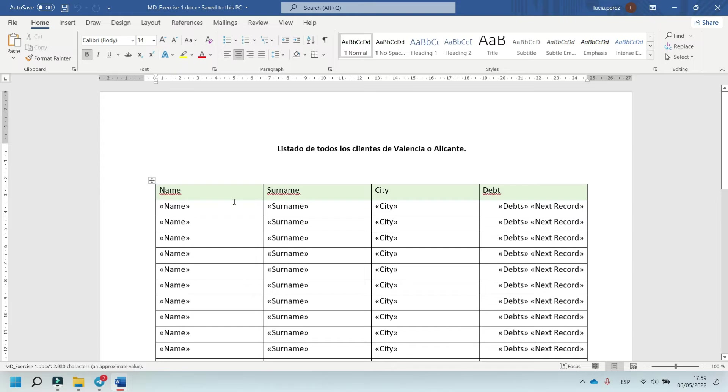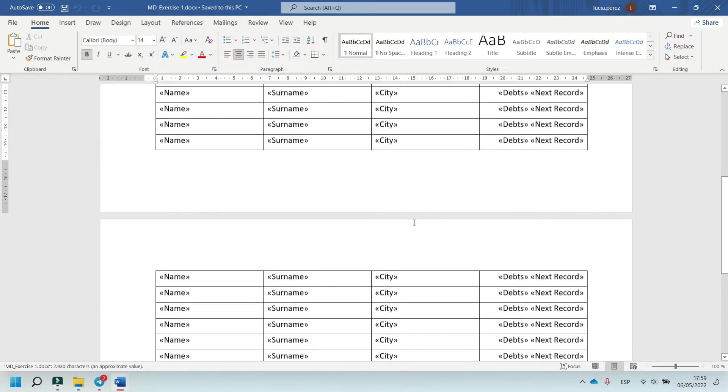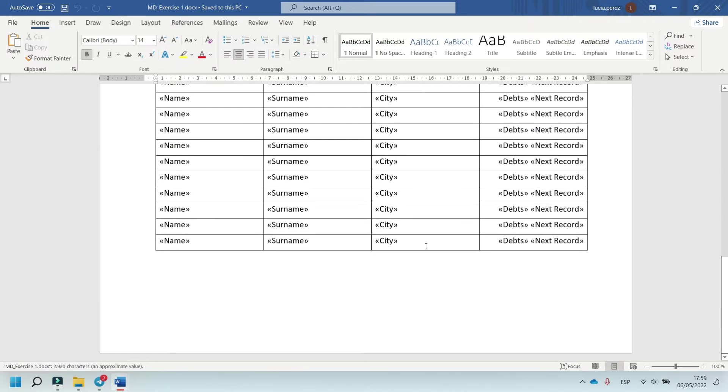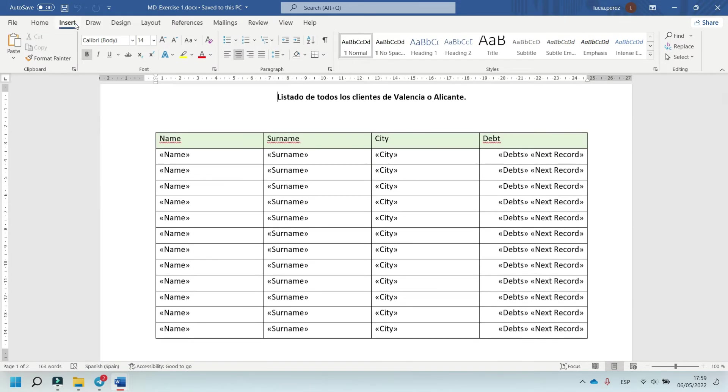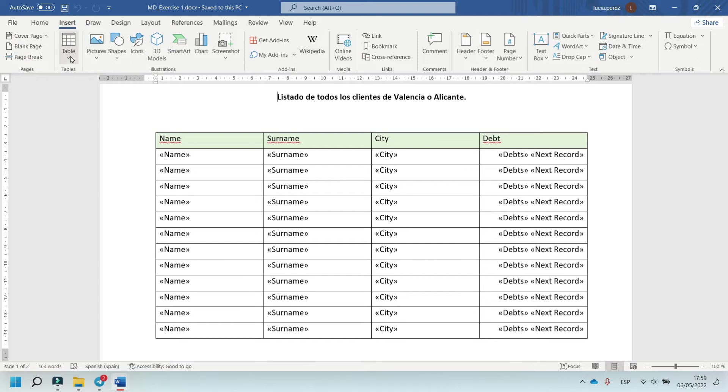And now, insert the table. Insert table with 1, 2, 3, and 4 columns.